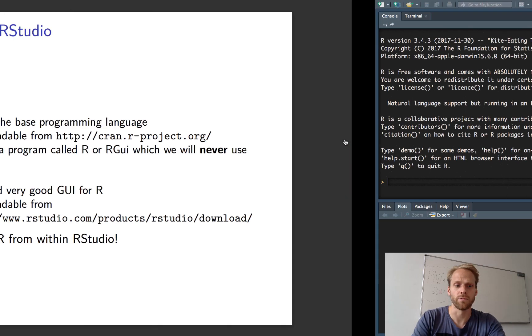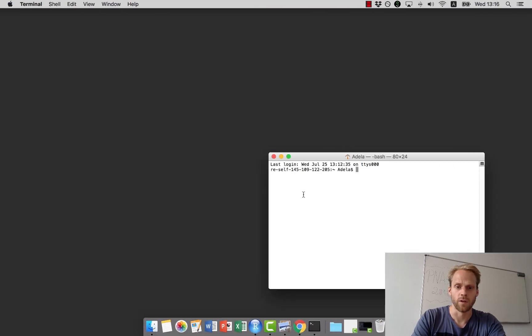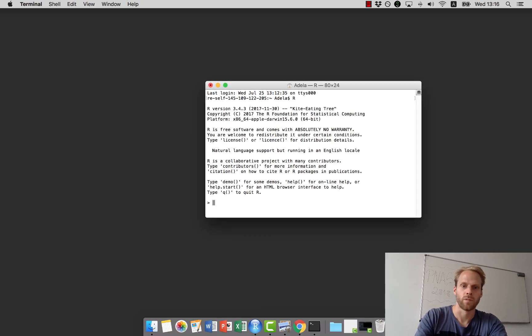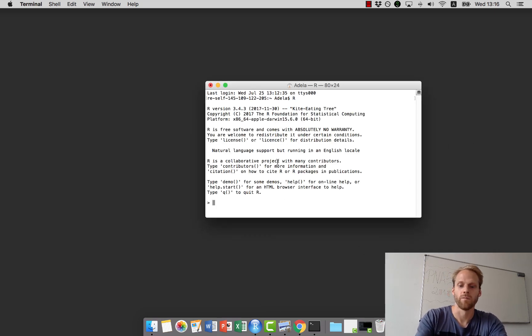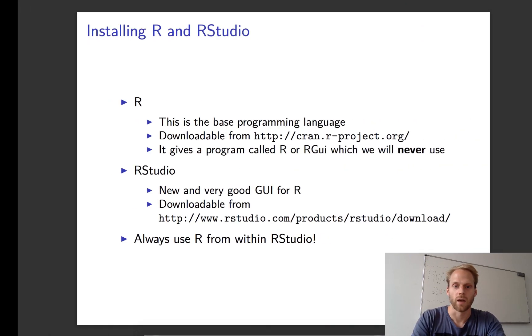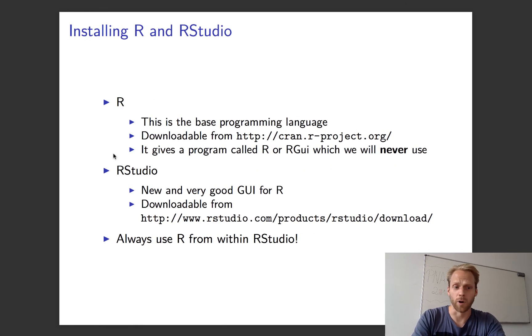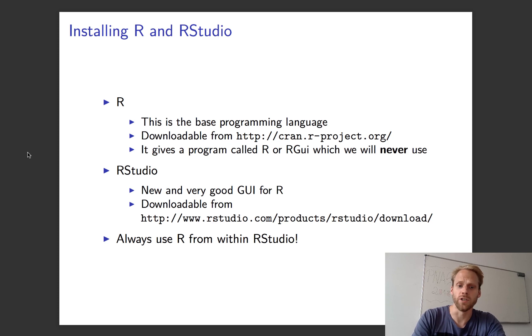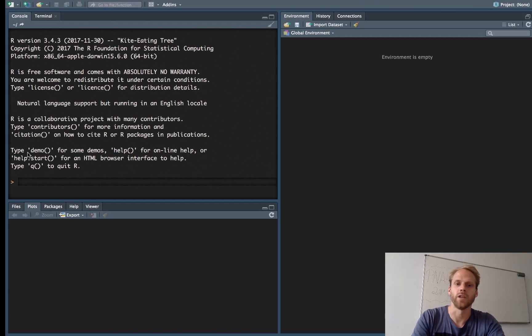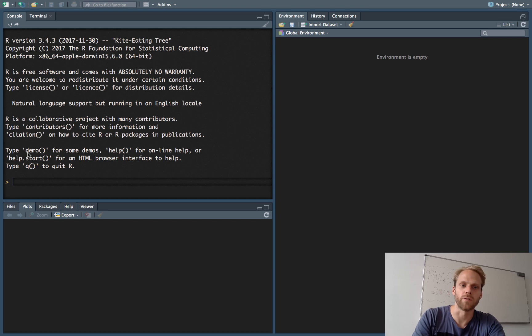R itself looks like this—if you have the terminal, we can run a terminal program and send commands to it, and it will give us feedback. Any other program that we use to run R we call a GUI, or graphical user interface, and the one that we will use is called RStudio.